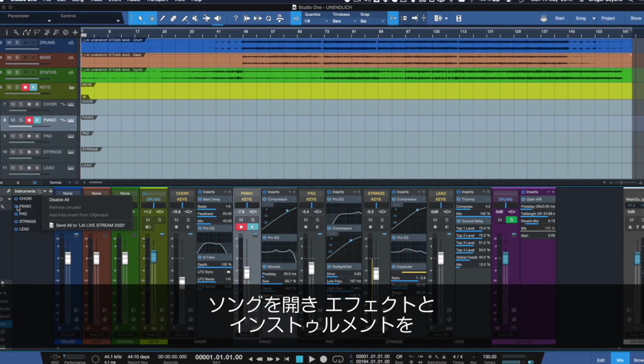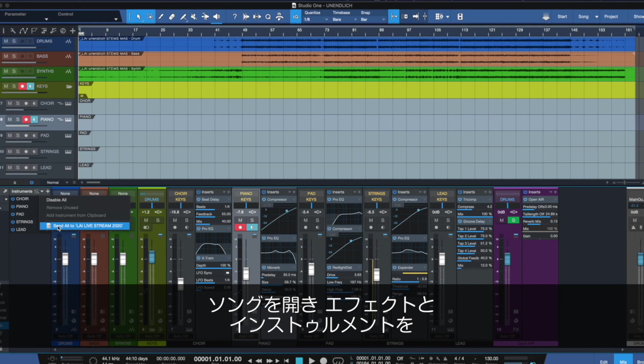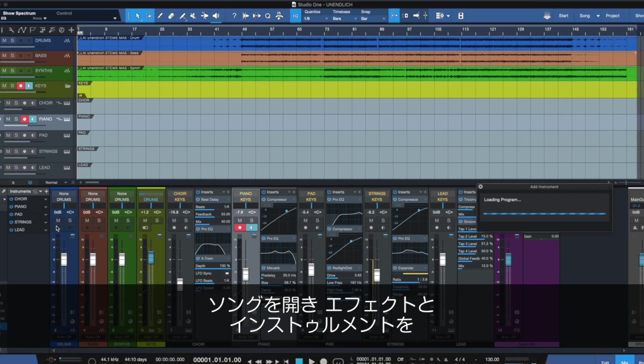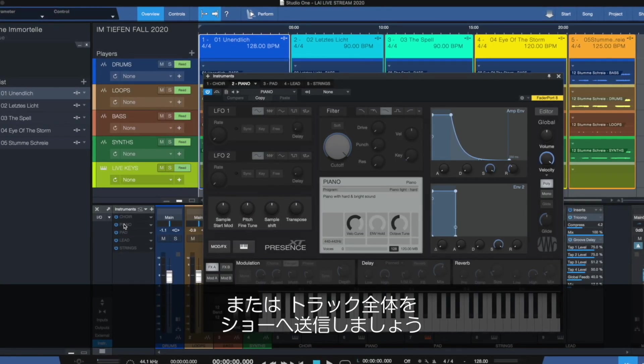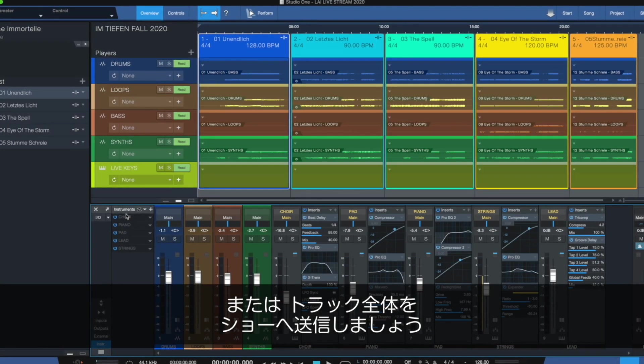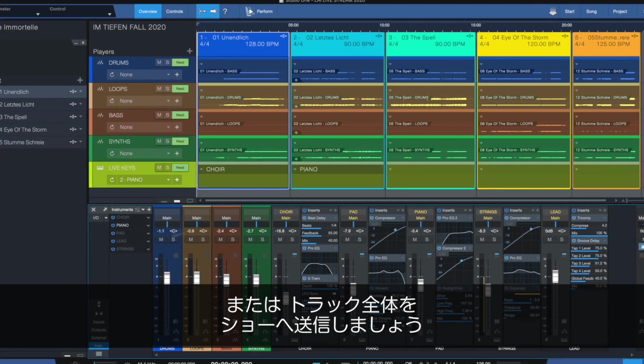Open it up in your Studio One song file and send the complete instrument and effects or even a complete instrument rack with every instrument and effect to your show.